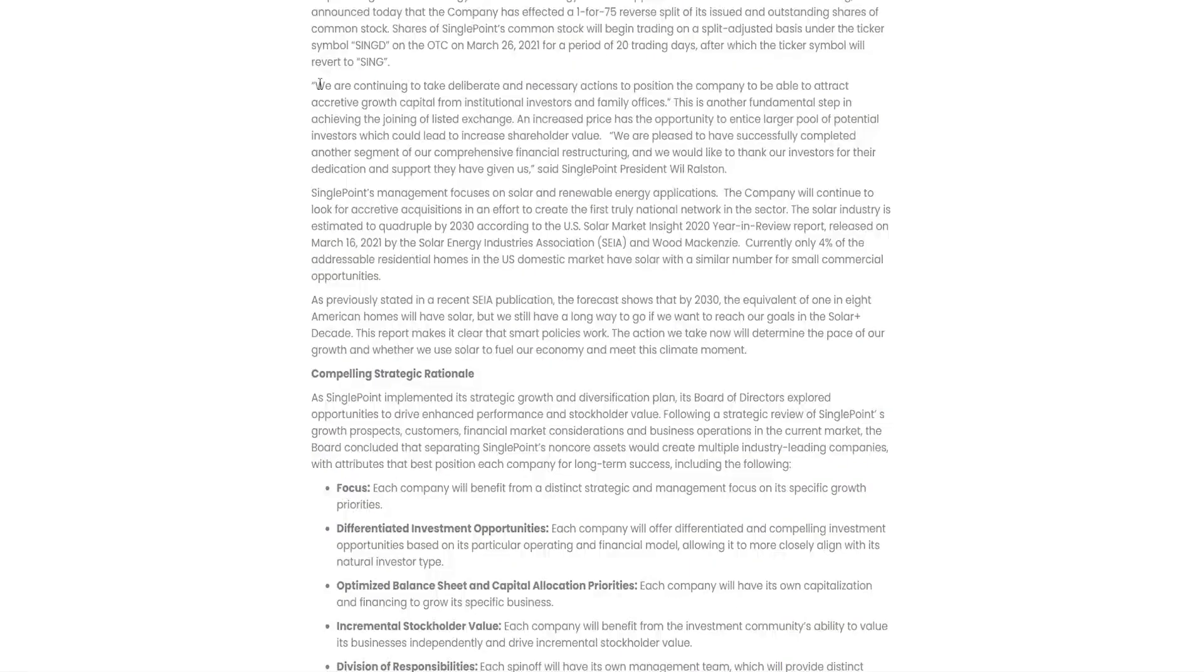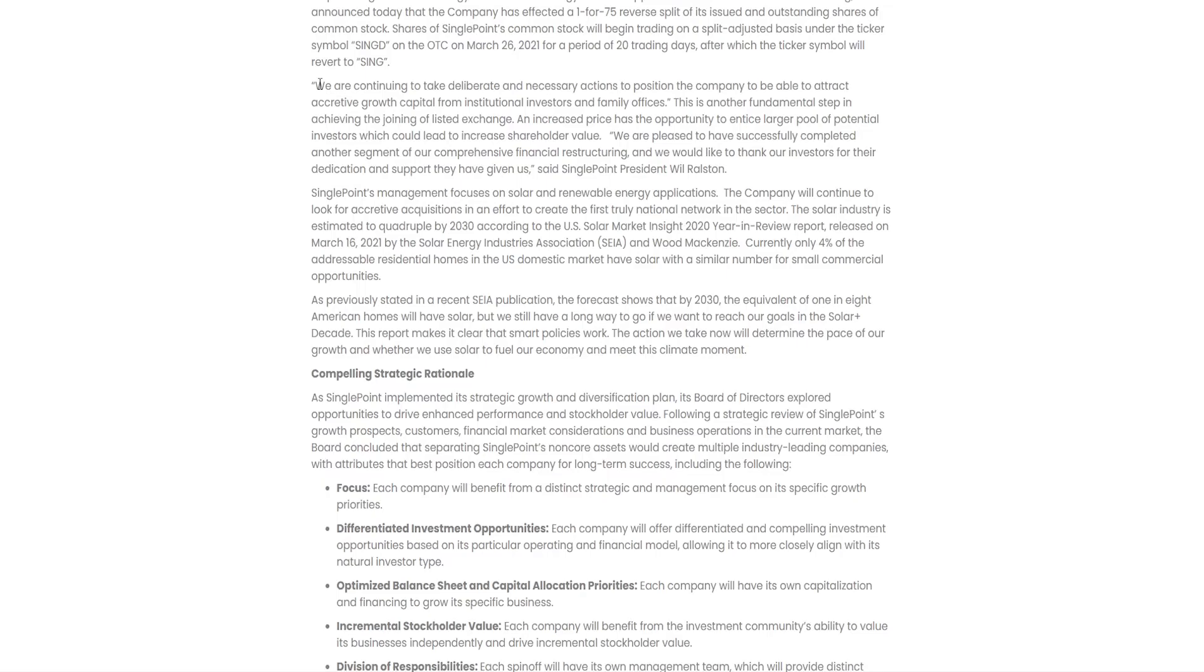We are continuing to take deliberate and necessary actions to position the company to be able to attract accretive growth capital from institutional investors and family offices. We are pleased to have successfully completed another segment of our comprehensive financial restructuring and we would like to thank our investors for their dedication and support, said SinglePoint President Will Ralston.